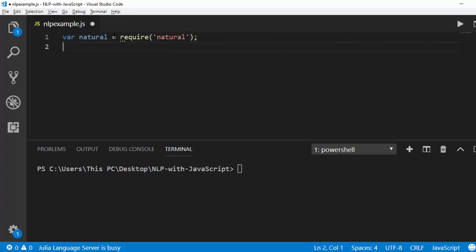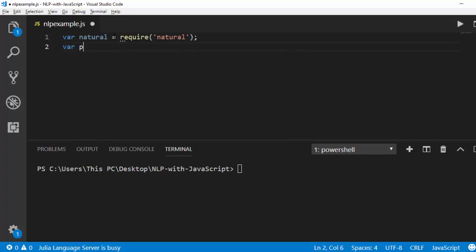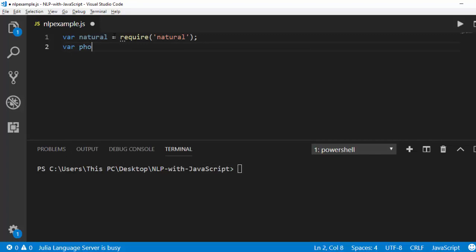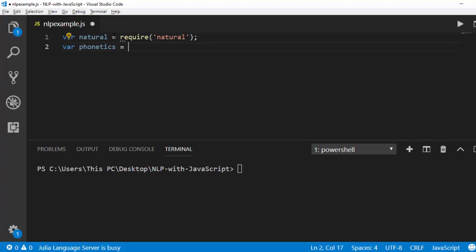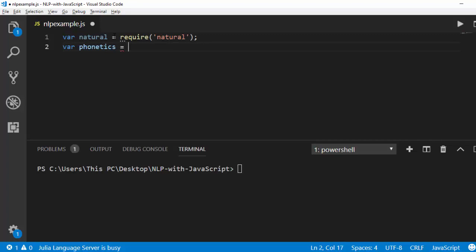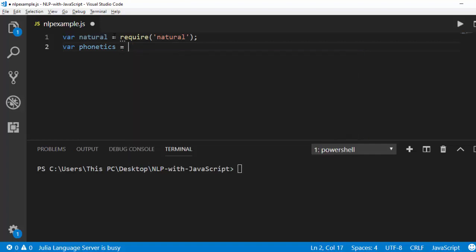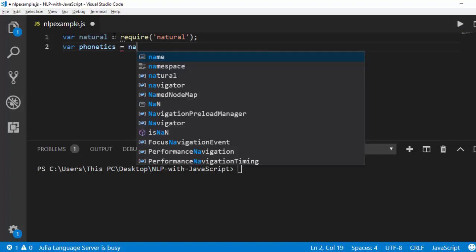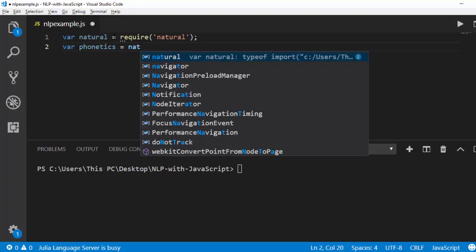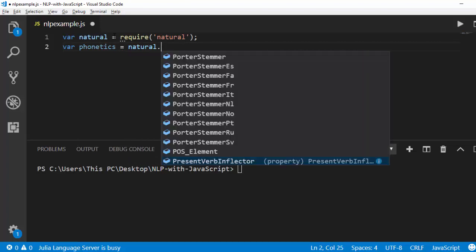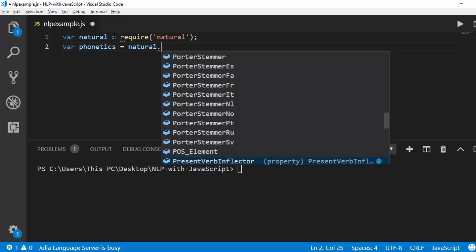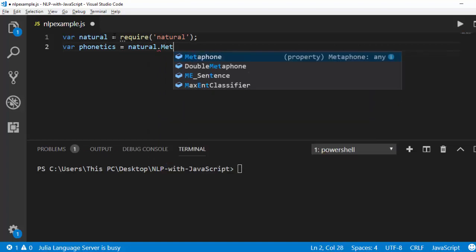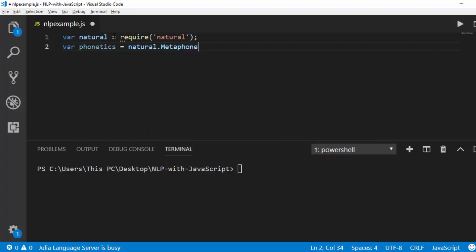The next thing is we need to specify the algorithm we're using to work with, which is var phonetics. These are usually metaphones, so you can call it any name. Then we're going to go with natural.metaphor, because that is the name of it.